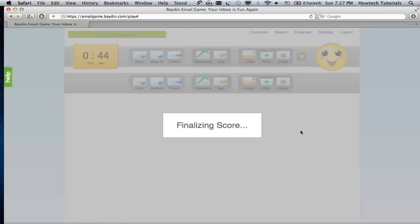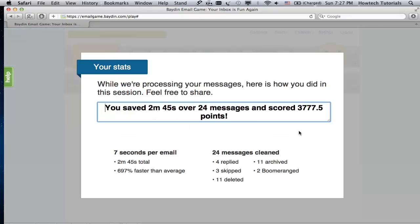And the winner is us. As you can see, it's possible to win this battle between you and the inbox mess. Congratulations! You've won the Email Game together with us and learned how to play it.